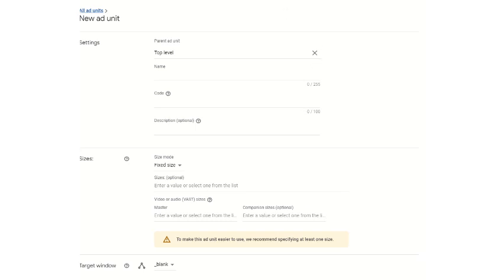We will discuss how the dashboard demo looks and how the tags are created. As you can see, we have to go to the inventory level, choose the ad units, and then choose new ad unit.